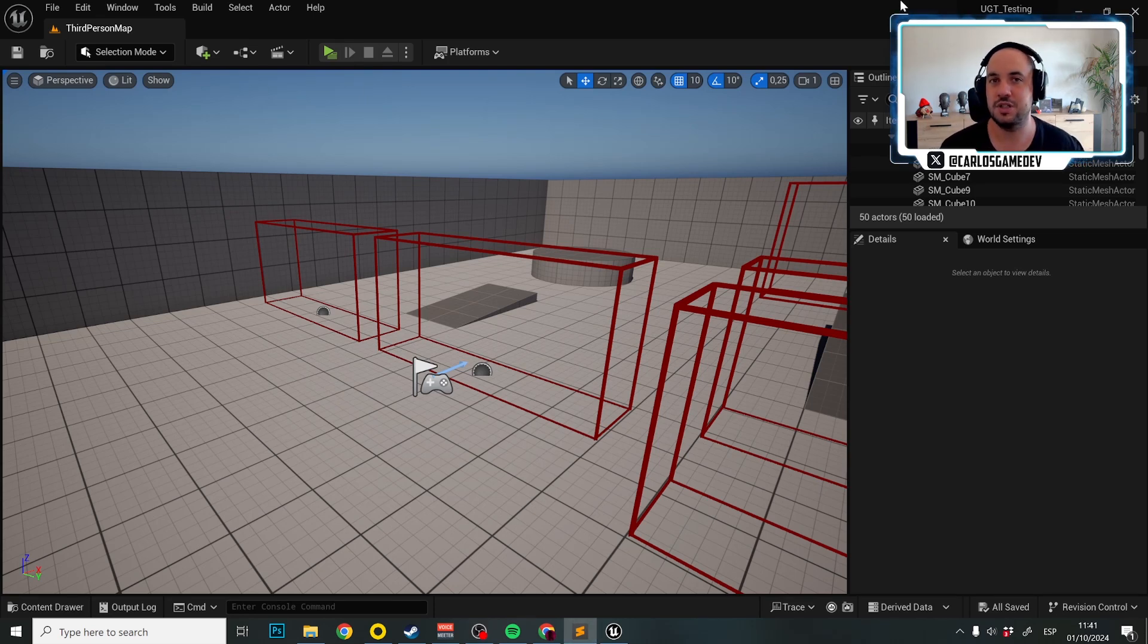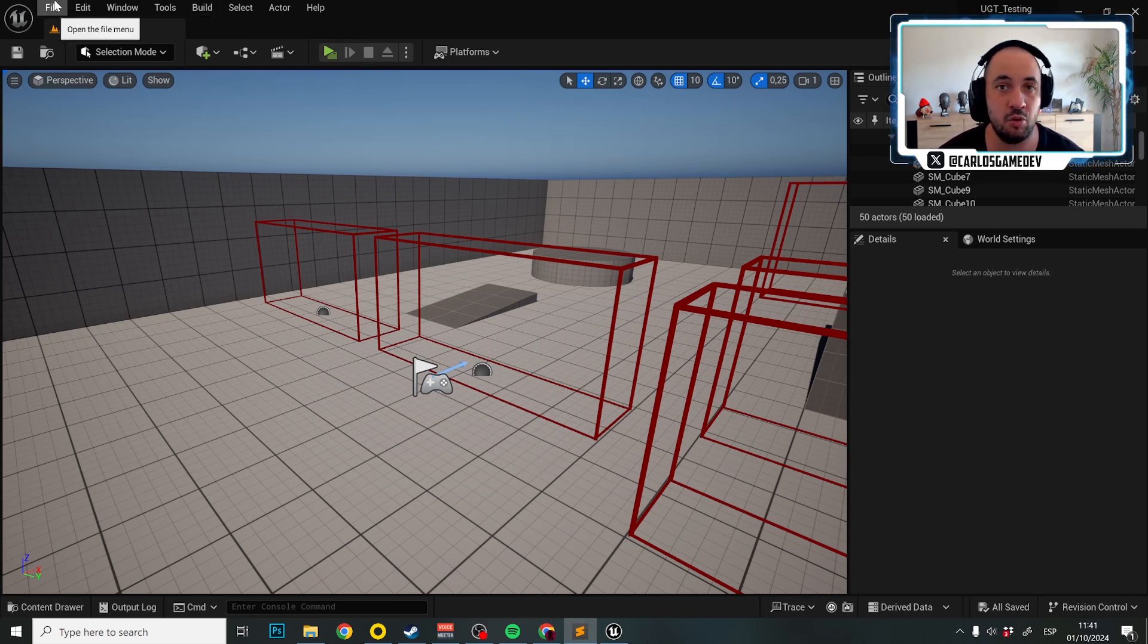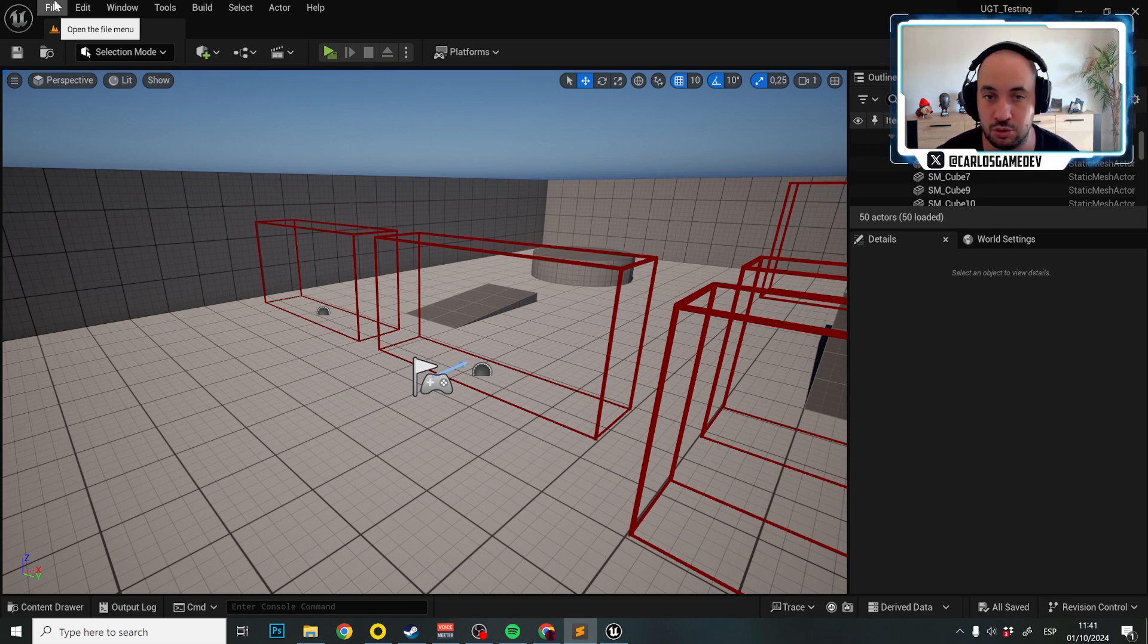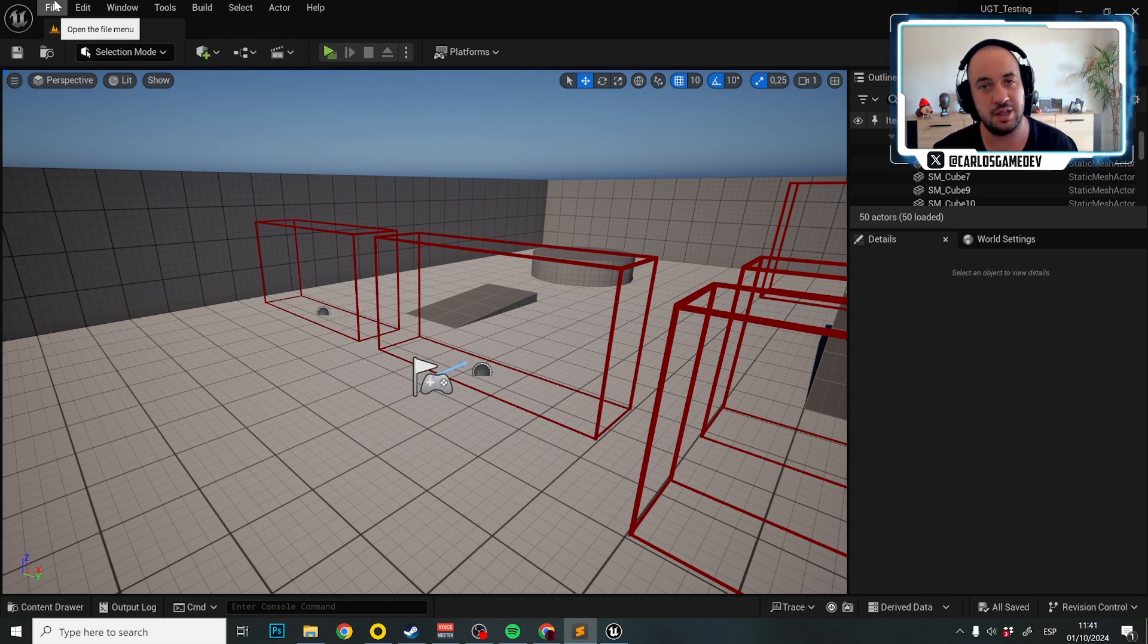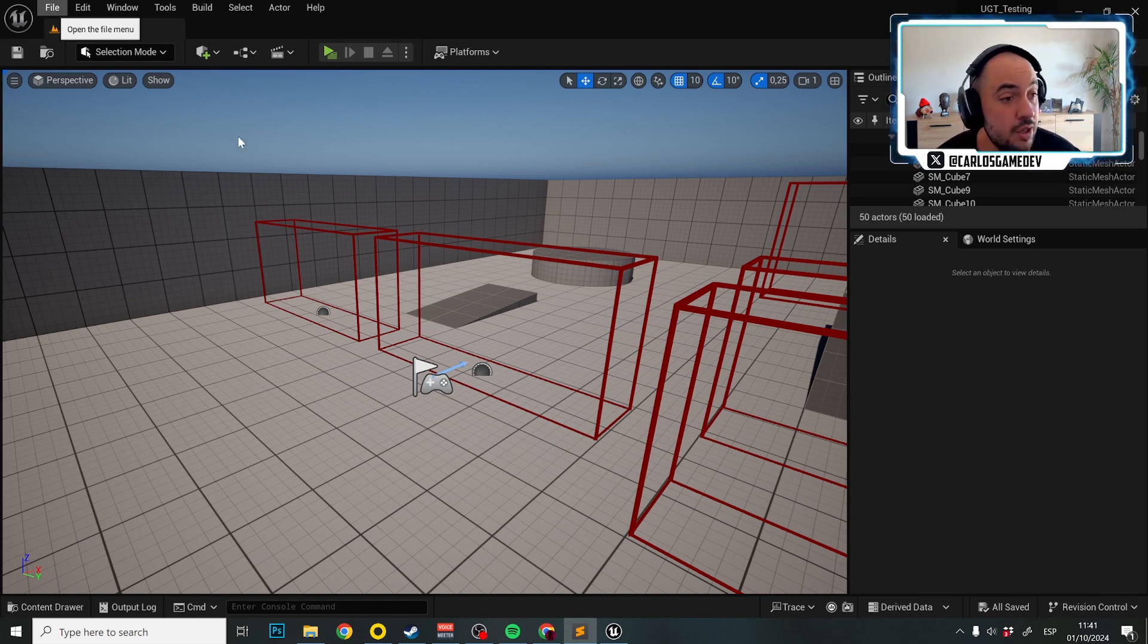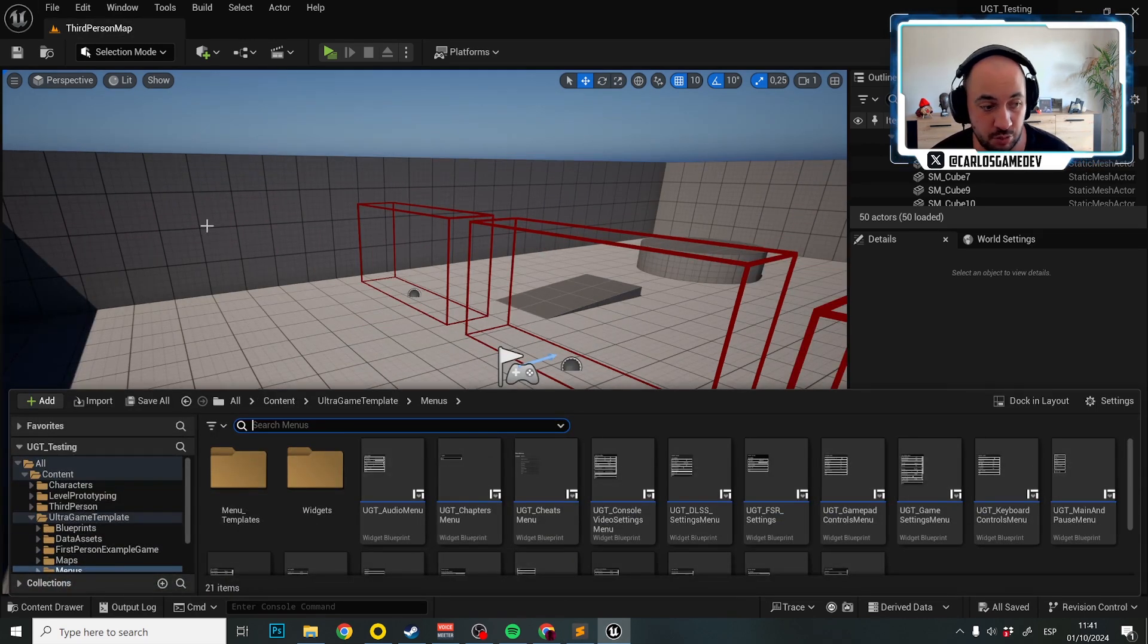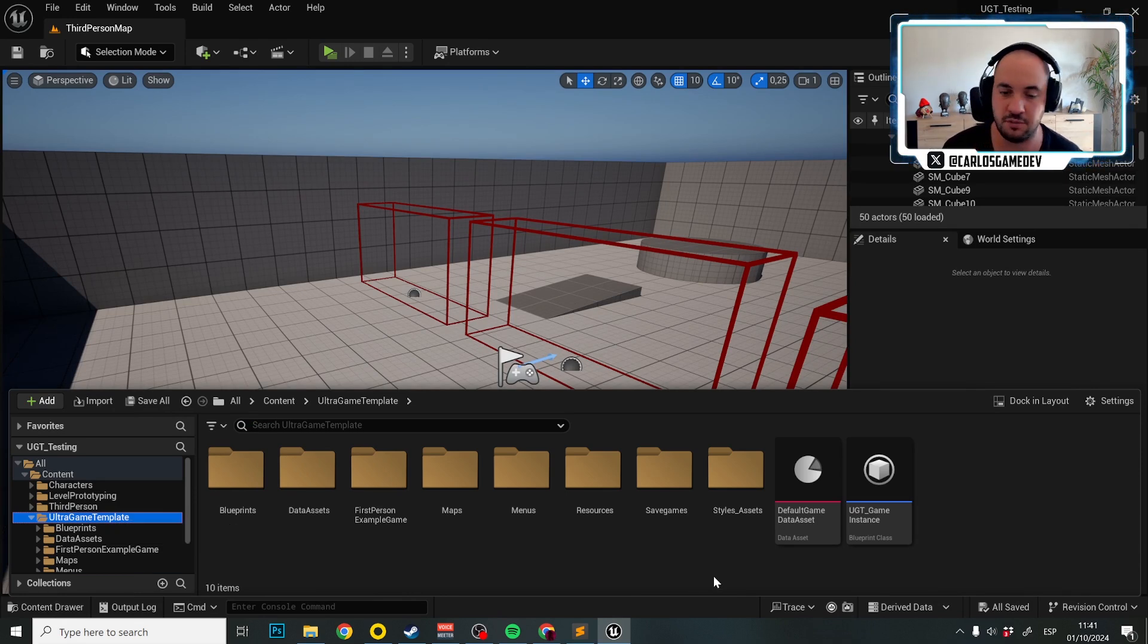Hello and welcome to this new tutorial about how to use UGT Ultra Game Template. These are actually going to be three tutorials about how to do console ports and everything that you need to know from the easiest level to the hardest level. So the first part, which is actually super easy, if you want to make console ports or configure settings per platform.